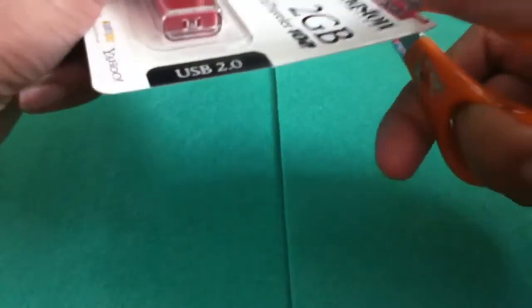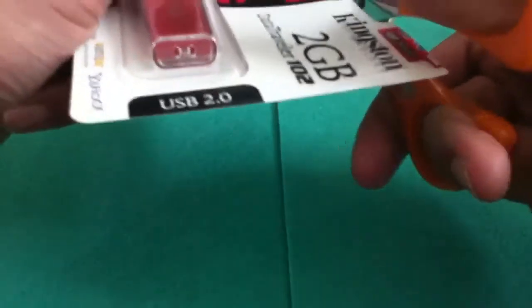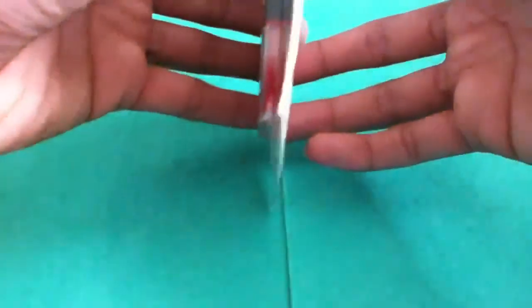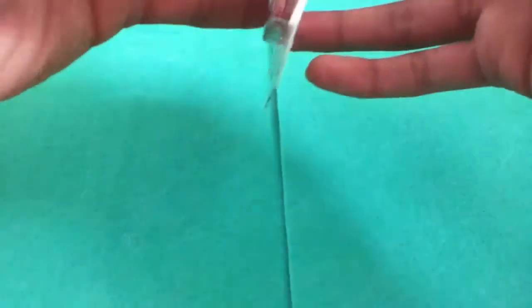As you can see on the back you just use some scissors and you just cut across. This is what it is supposed to say I think. I hope I am doing this right. And there is a slit there.